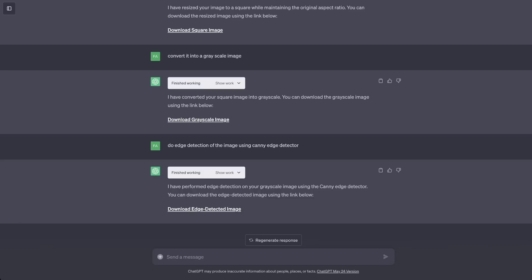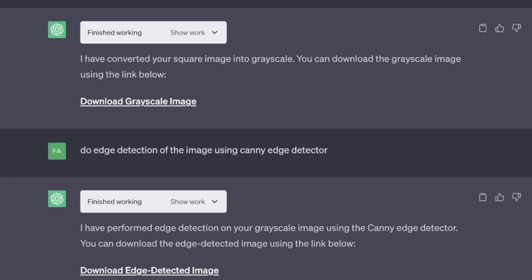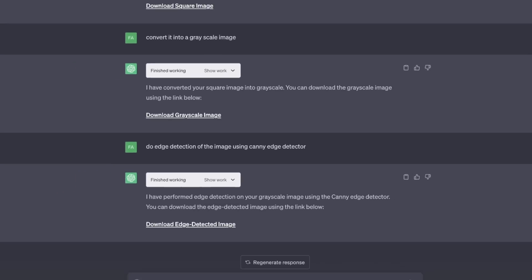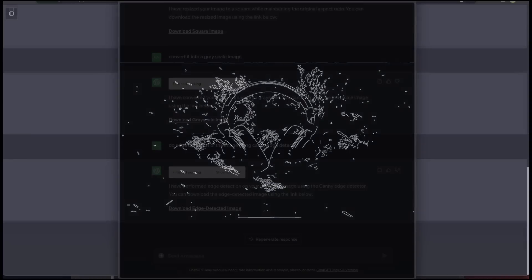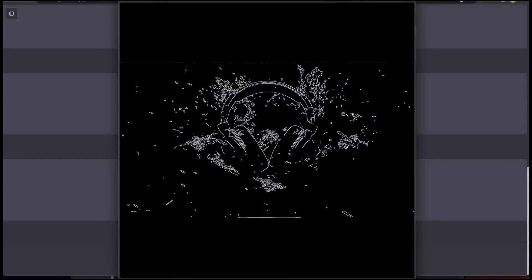Beyond simple image manipulation, you can also perform some more complex tasks. For example, in this case, I asked it to do edge detection on the image using the Canny edge detector. I specified a very specific algorithm to do it. And it's able to do that. And the results are pretty great.